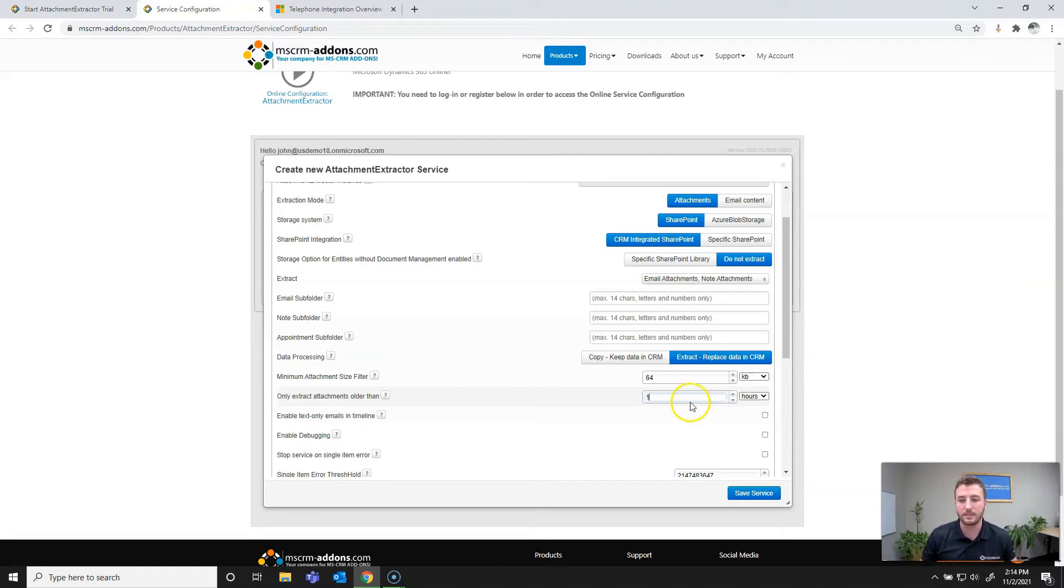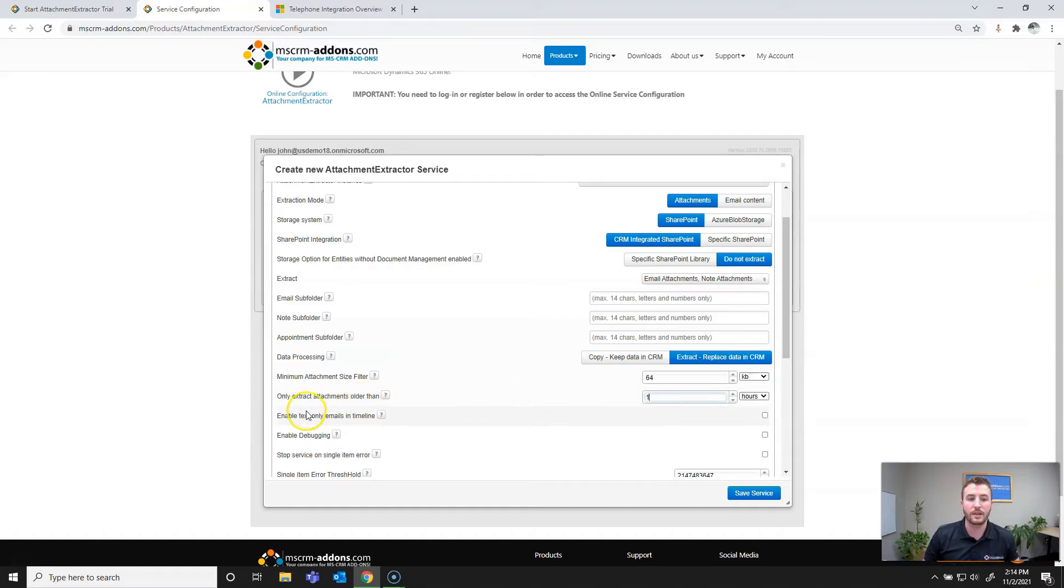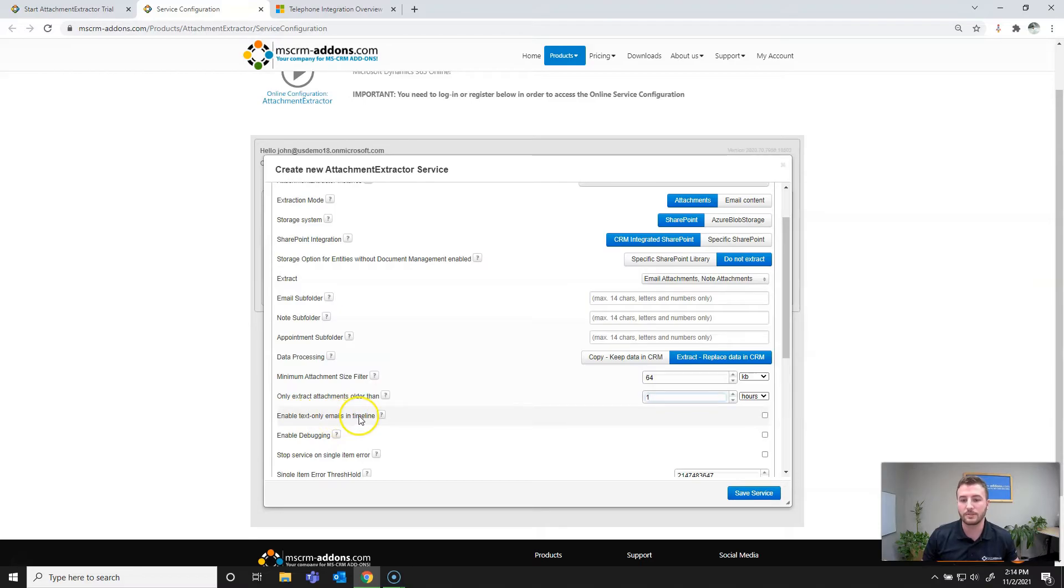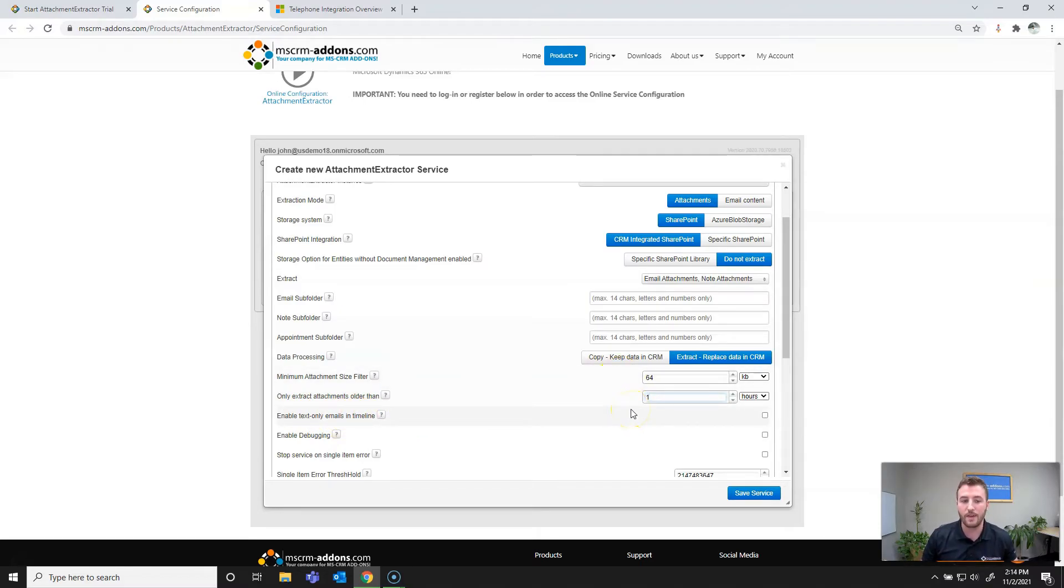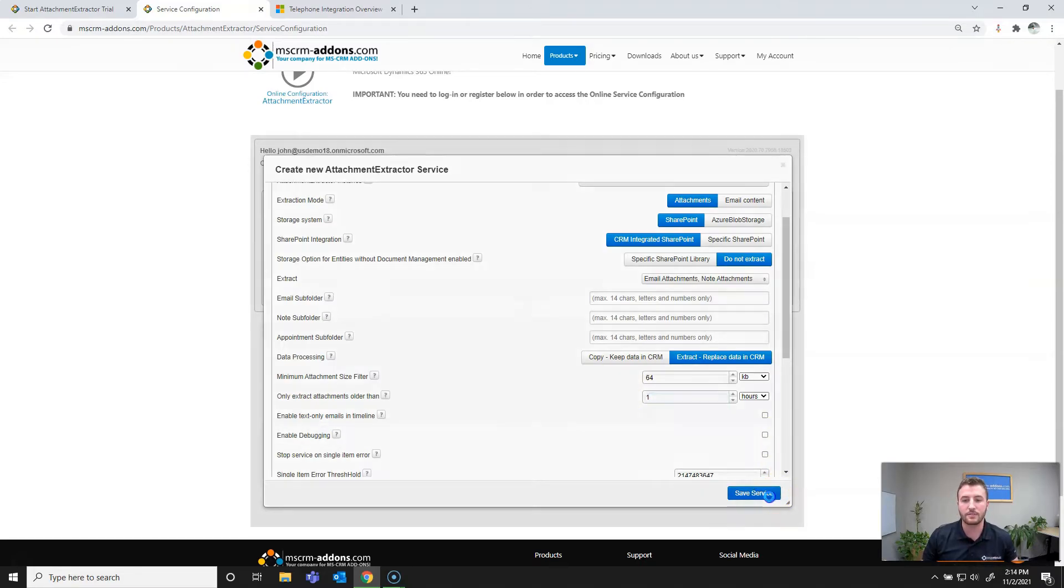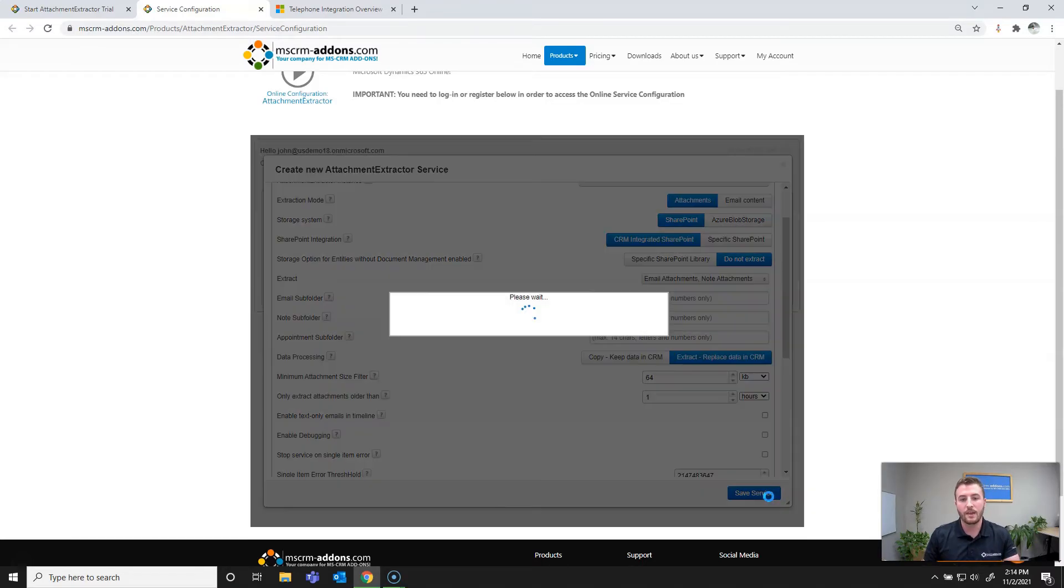And then finally we have enable text only emails and timeline, which is only relevant for Azure Blob storage. And then we have some advanced options, but I'll be skipping those and have a separate video on the advanced setup options for attachment extractor. So I'll go ahead and hit save service here.